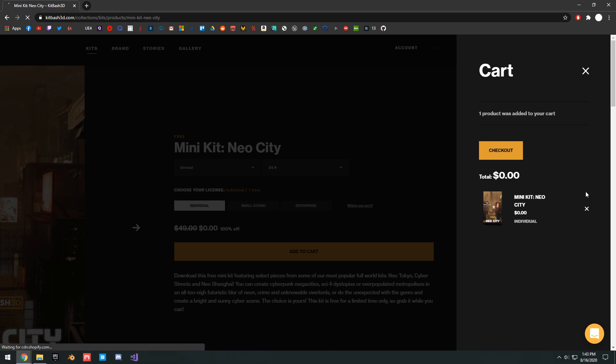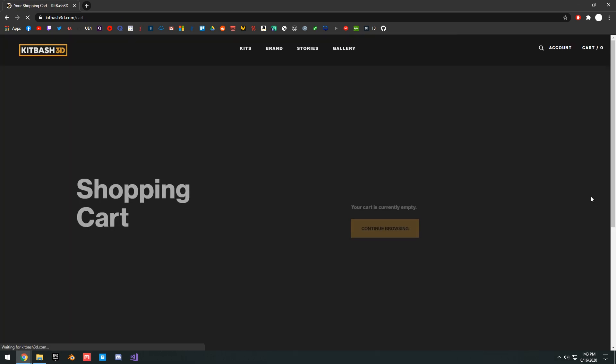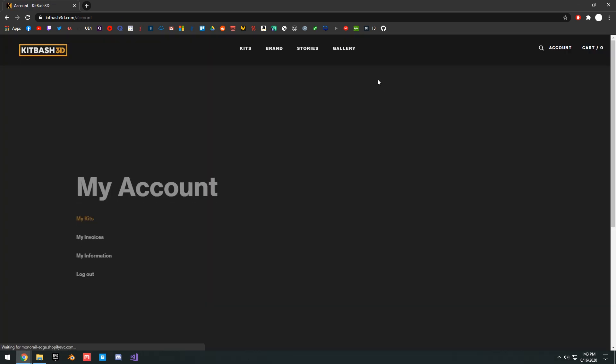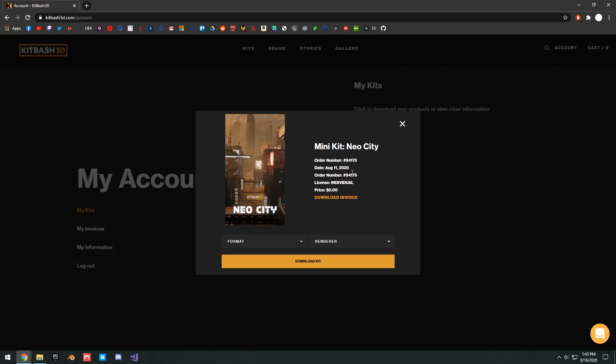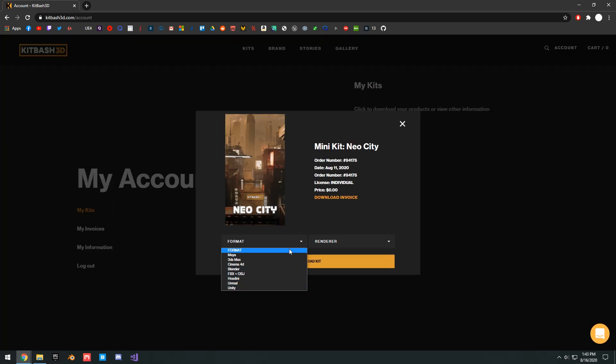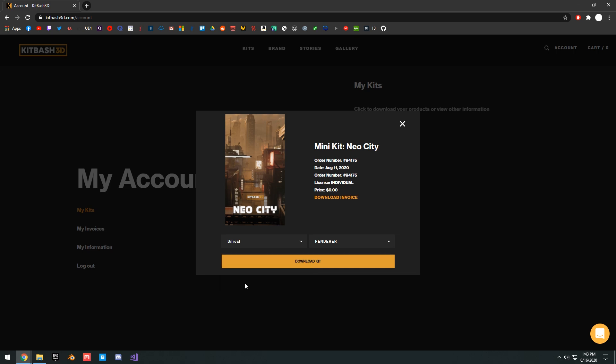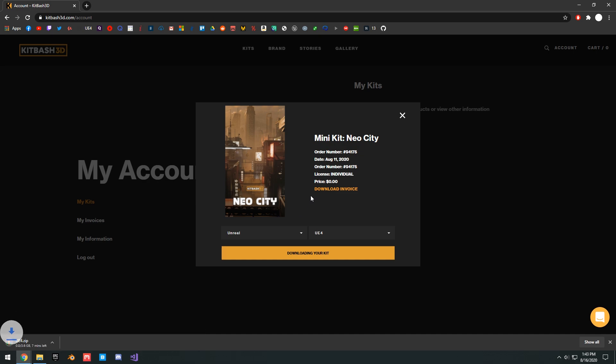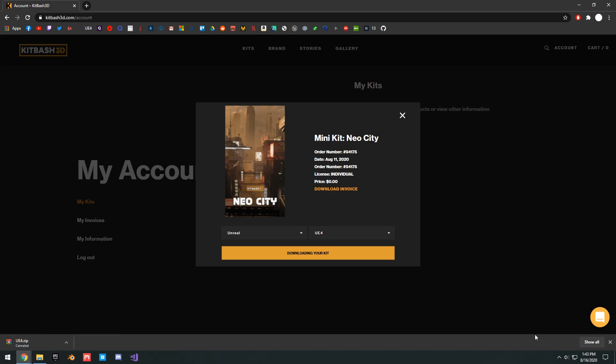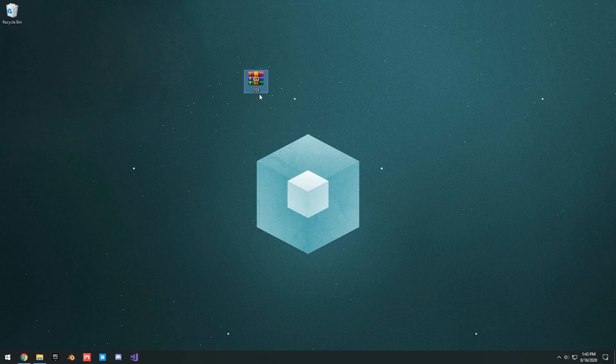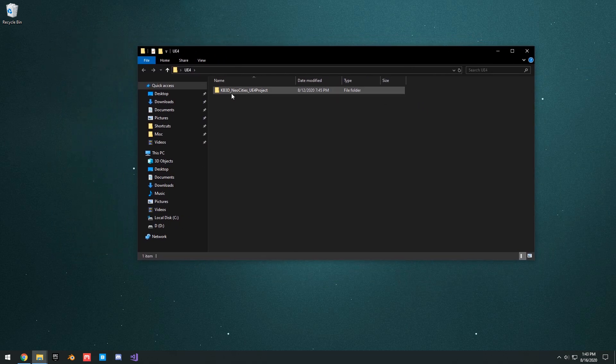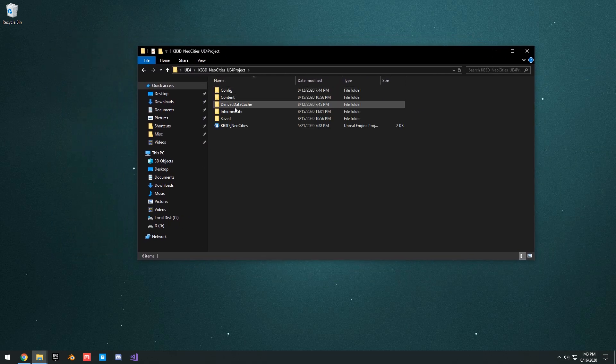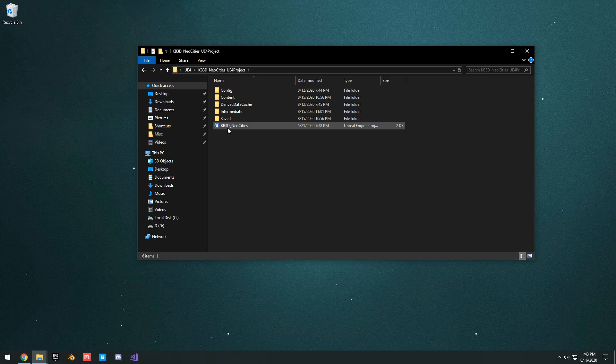I've already done this before, so in my account here, I have the Neo City. And then you can choose what format you want it, download it as, Unreal, UE4, and download the kit. So basically, it's going to download it as a zip, show up as a UE4.zip. Now, I've already done this. It's here on my desktop right here. Go ahead and extract the file. Once you've extracted the project, you can go ahead and open it up here. And it's this Kitbash 3D Neo Cities. Go ahead and open up the Unreal project.